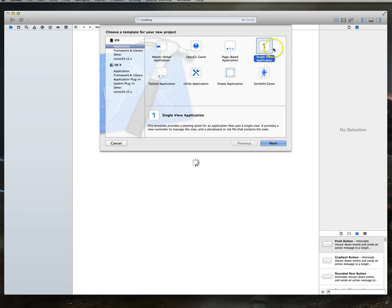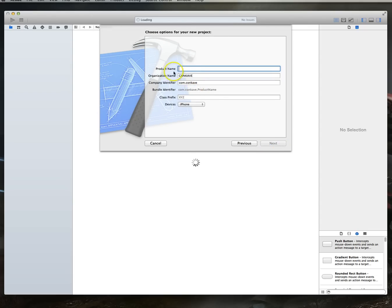So as long as you're running Xcode 5 or something later you should be good. I'm also going to be targeting the iPhone and iOS 7 in this particular video. So let's see how we might build a UI refresh control. So we've got a choice to make here.